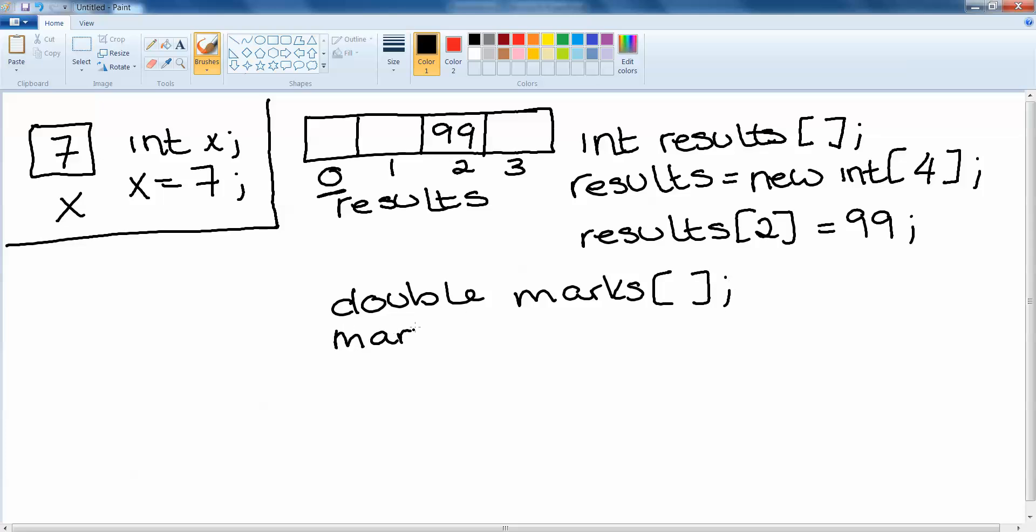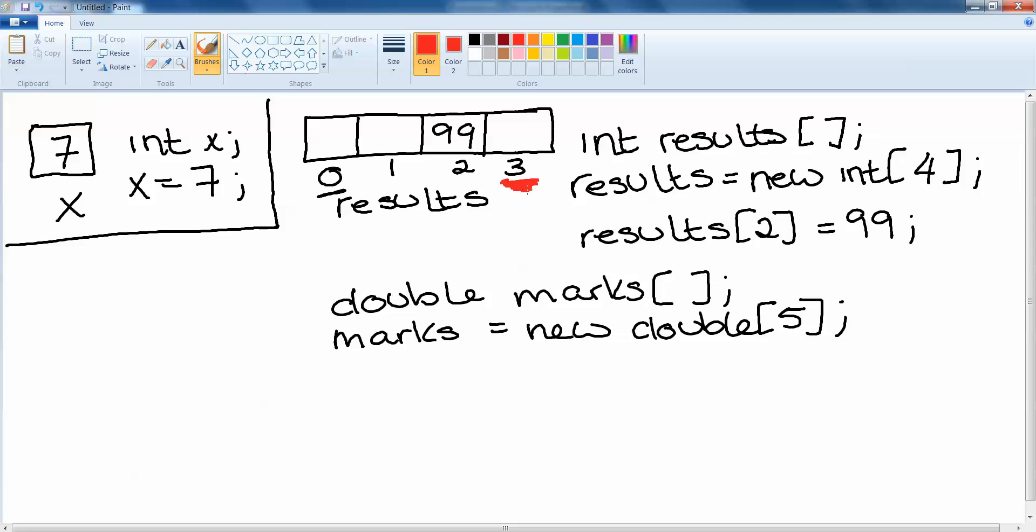Let's say for instance the marks of a particular student and we would have our square brackets. Marks is a new array of doubles with whatever number of spaces we wanted to have. The important thing to note here is that our last index in an array with 4 spaces is 3 but our size is 4. So the size is 4 but the last index is 3.